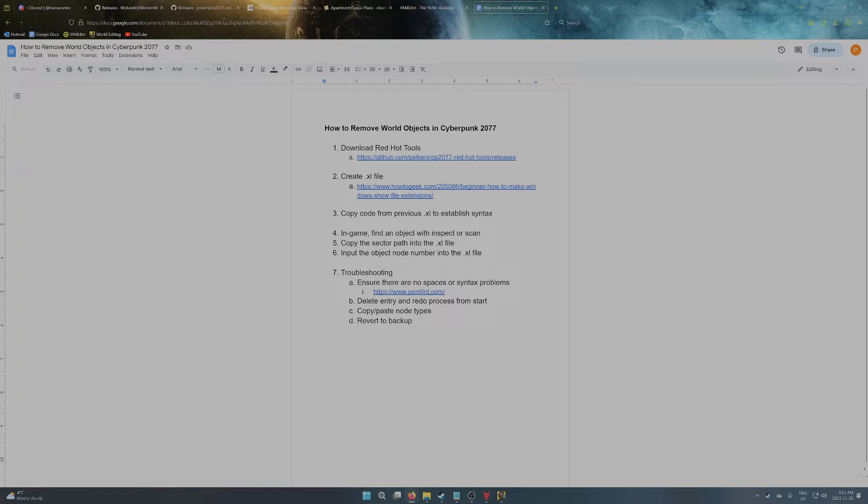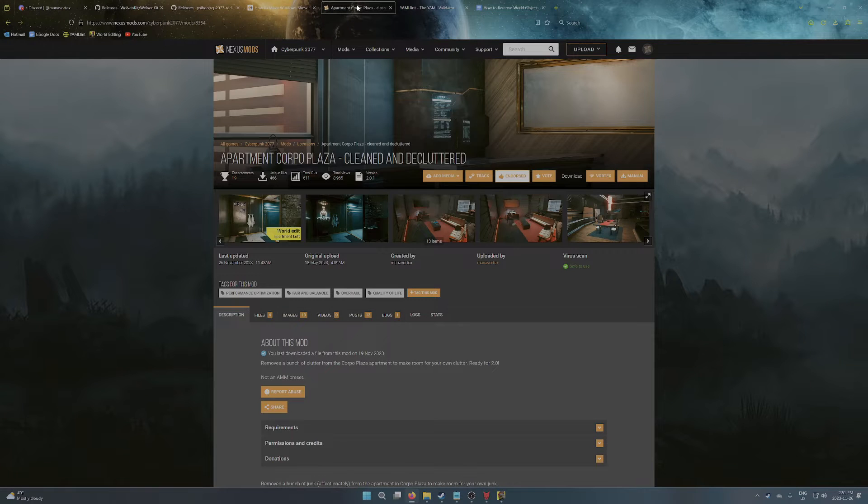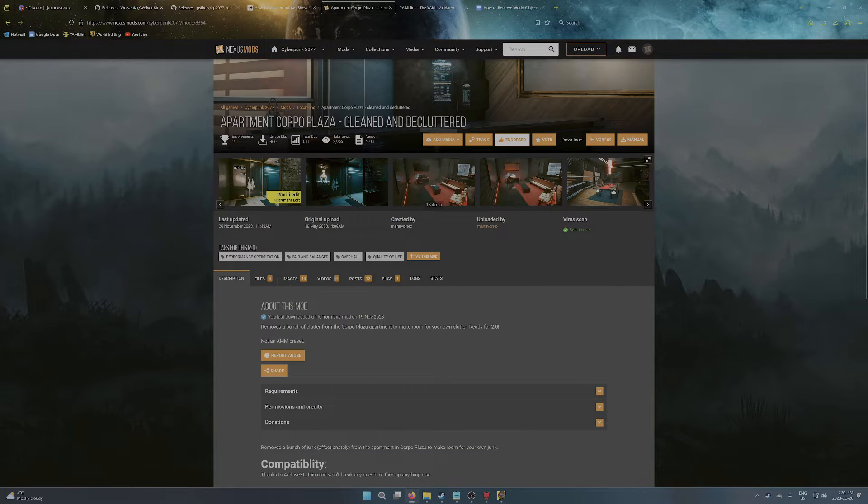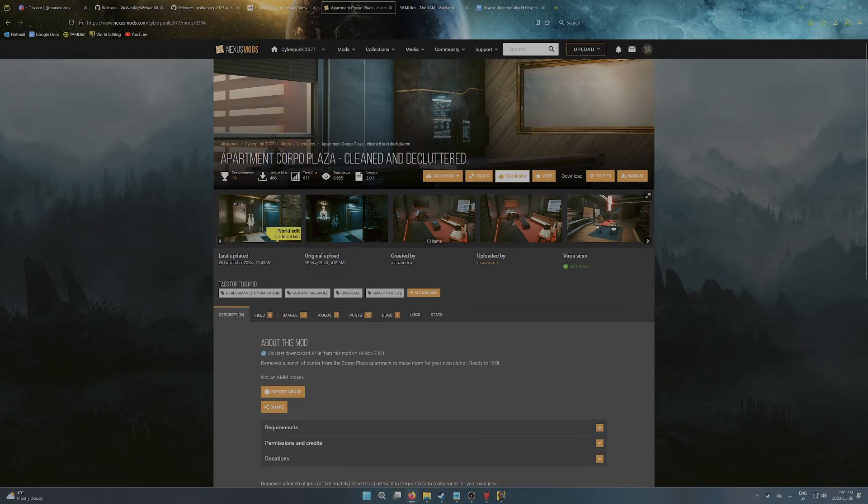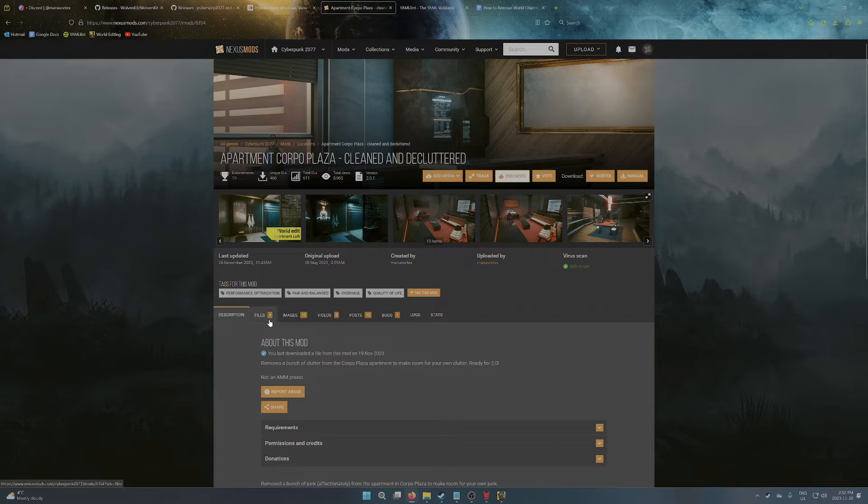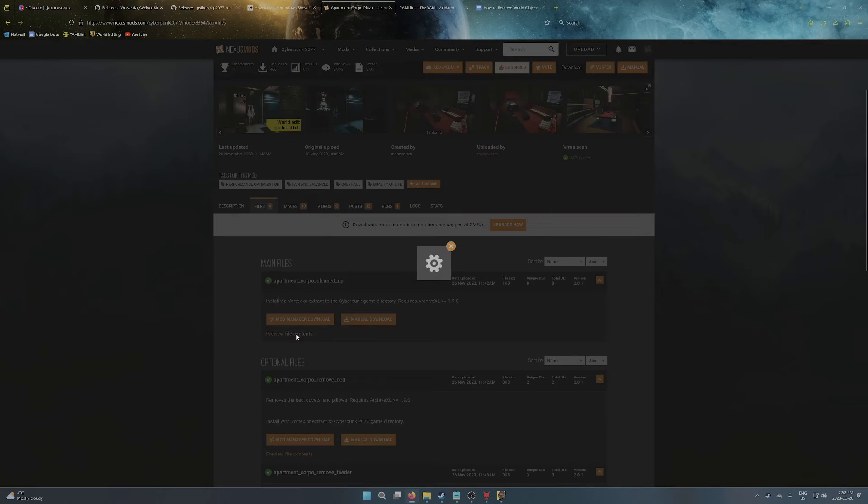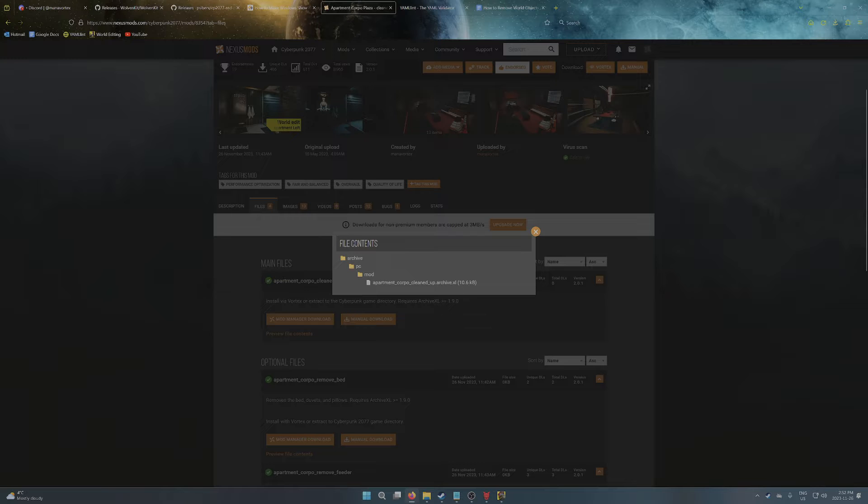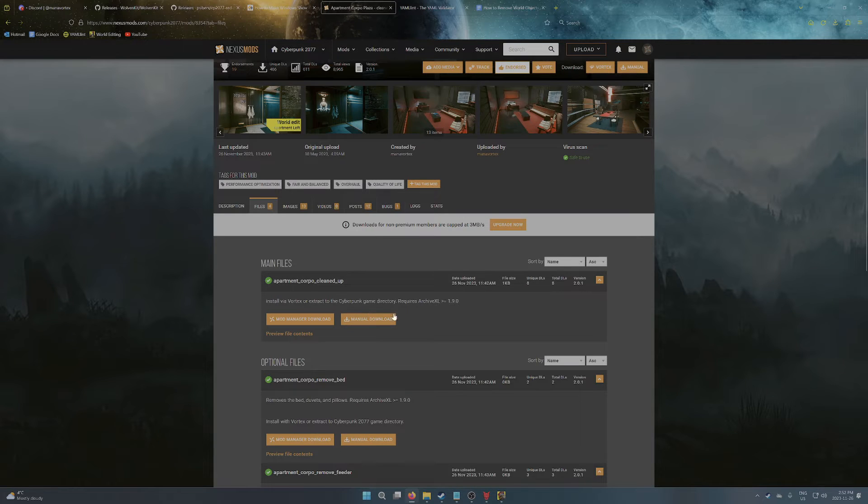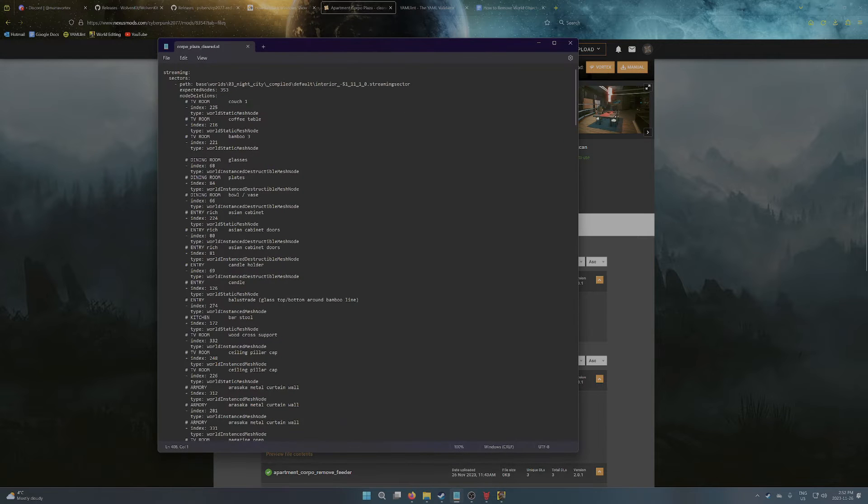So we've got the tools. We've got our Excel file. Now we just need the code. So probably the easiest thing to do here is to just go to ManaVortex's apartment Corporal Plaza cleaned and decluttered mod, which is pretty much doing exactly what we're trying to do here. So we can see there's an Excel file. So you can basically download that, open it up, and it'll give you a bunch of code.